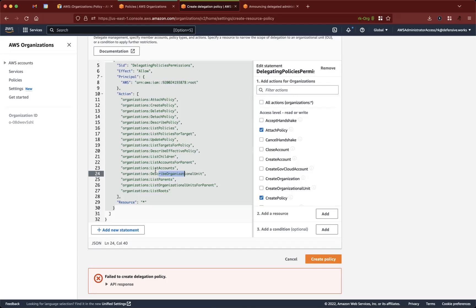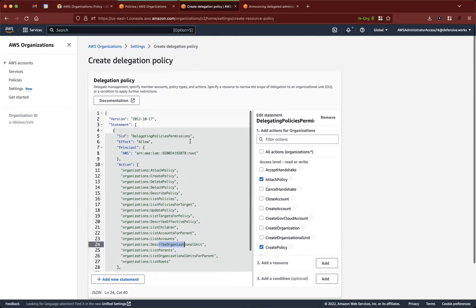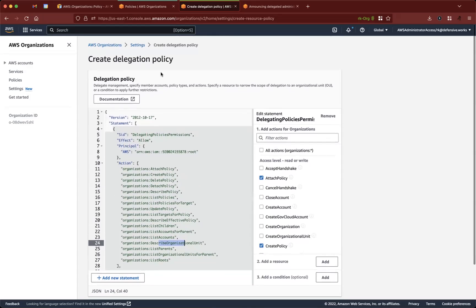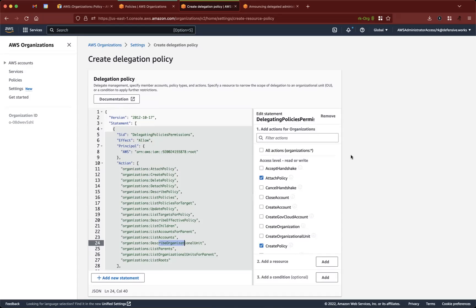This is an ideal situation, because earlier when we want to create any type of automation related to service control policies or anything related to organizations, we have to run the automation from the organization's account itself, which is the billing account, which is the master account. And one of the best practices from AWS is to not run any kind of workloads or any kind of compute in the organization's account itself. So now that we have this capability, we can delegate the capability of managing organizations, especially service control policies in our case, to another account in which we can run our automation from.